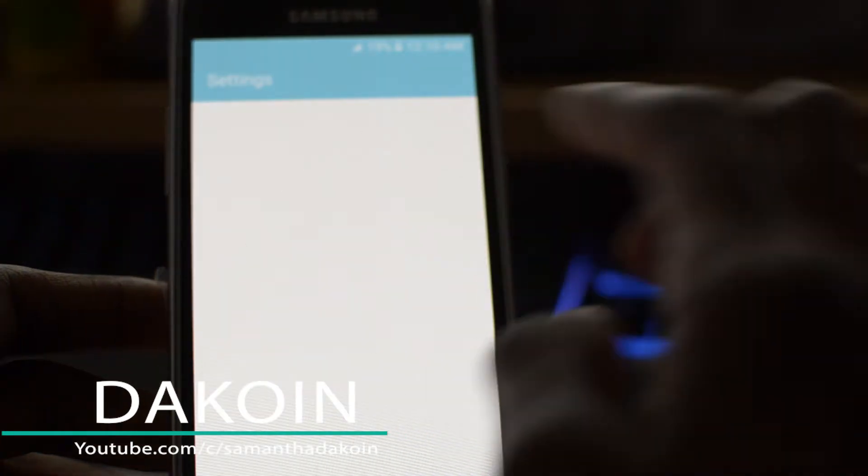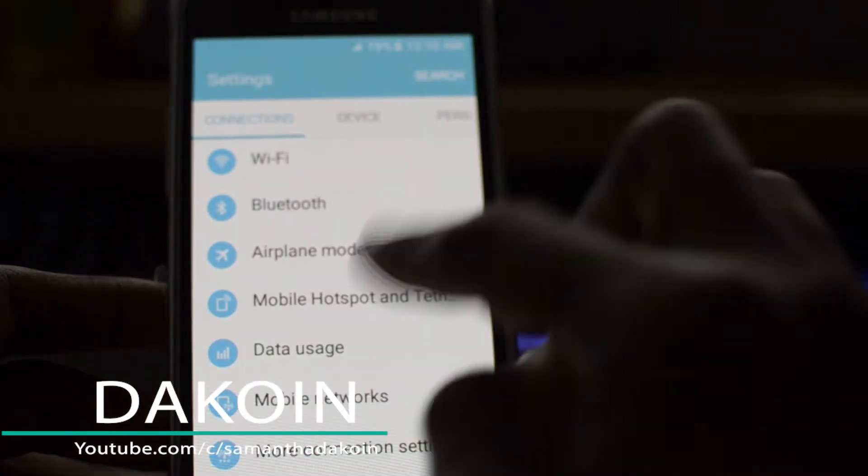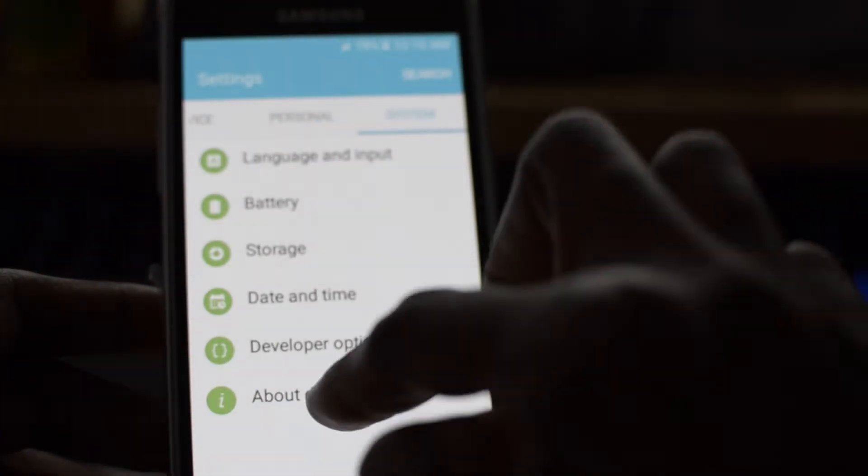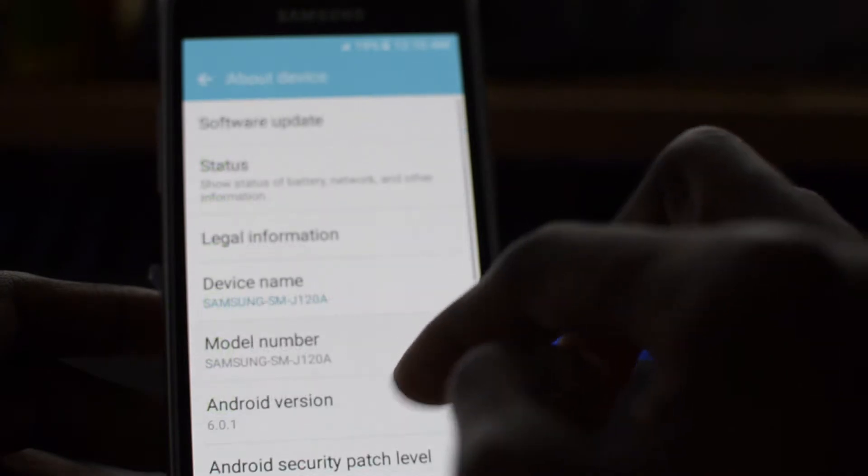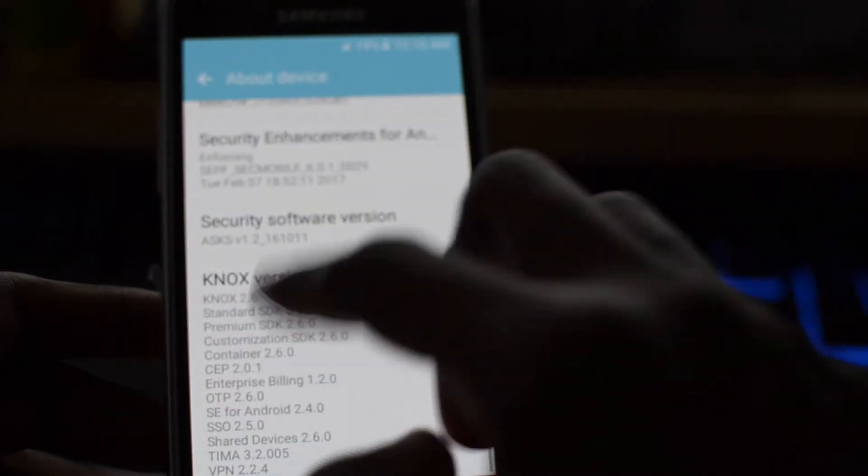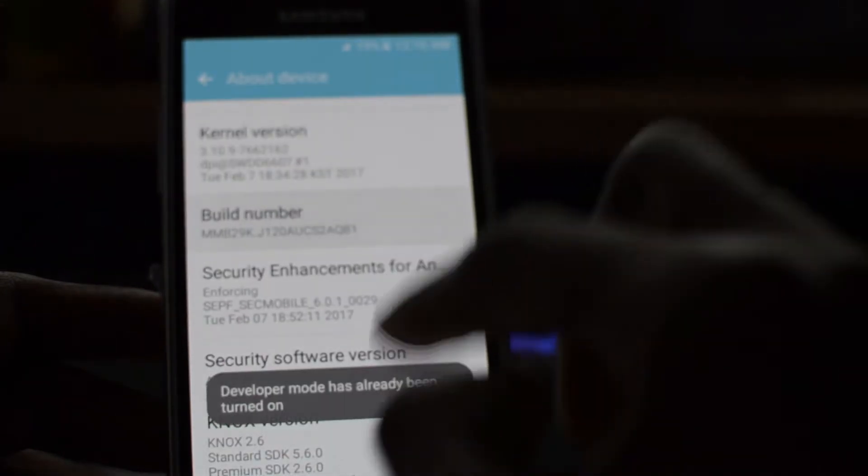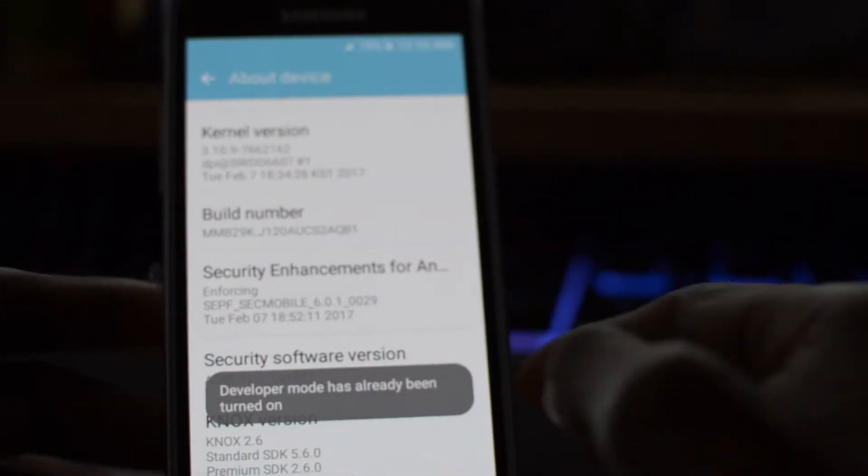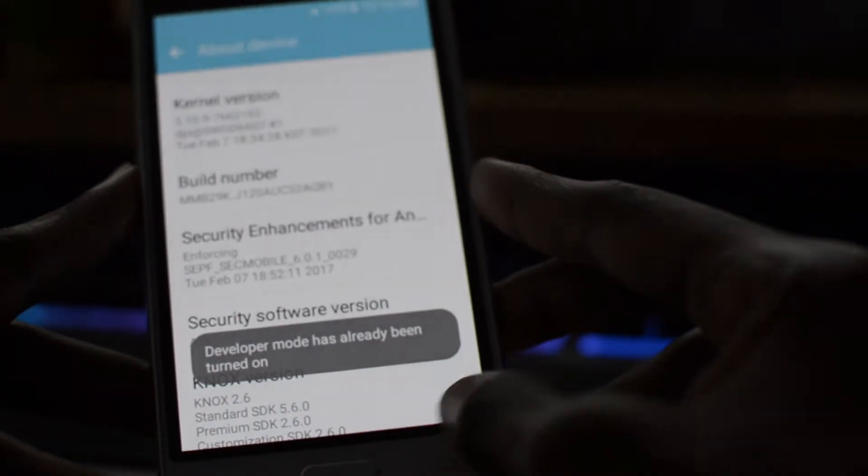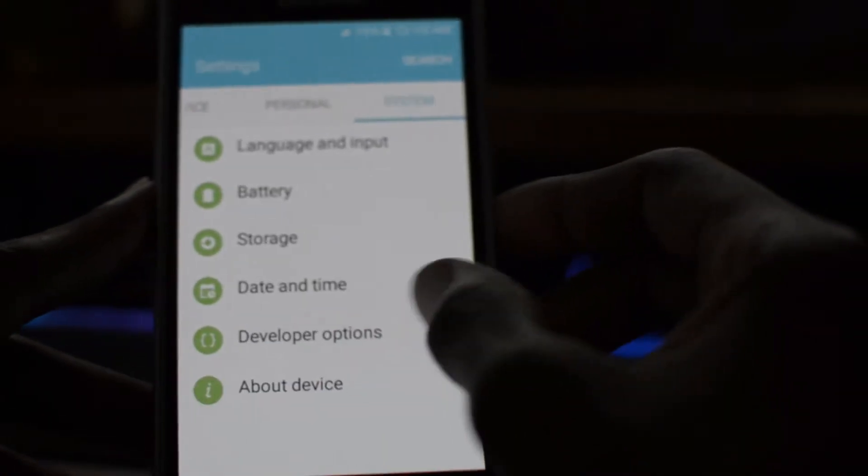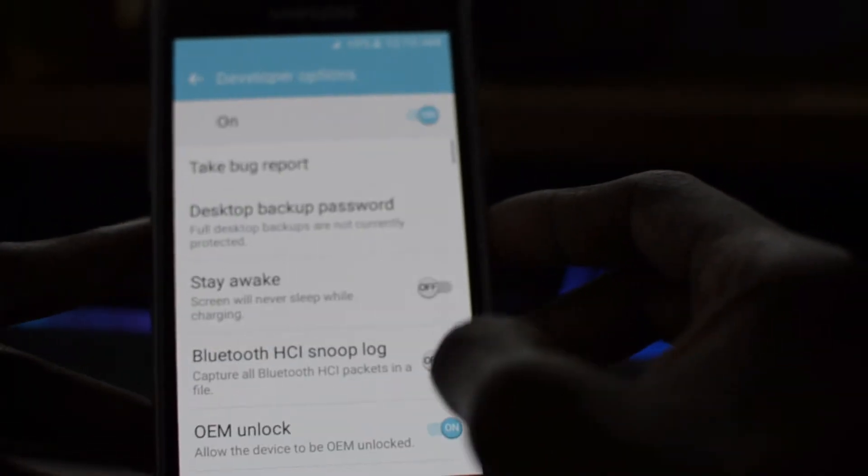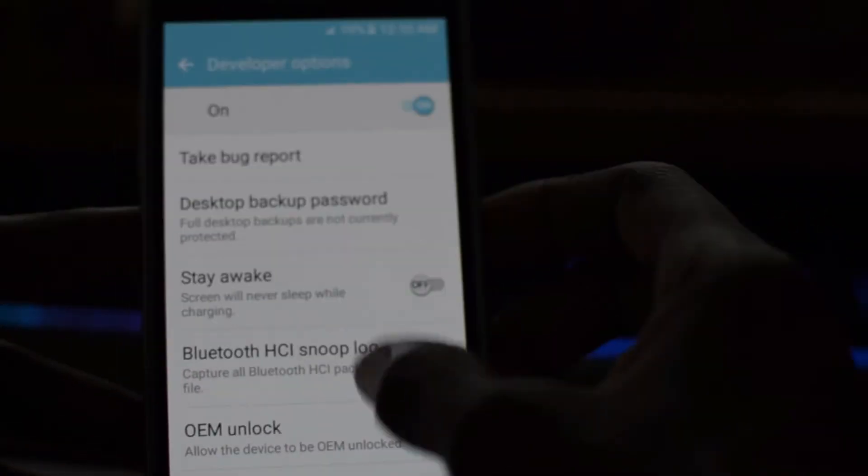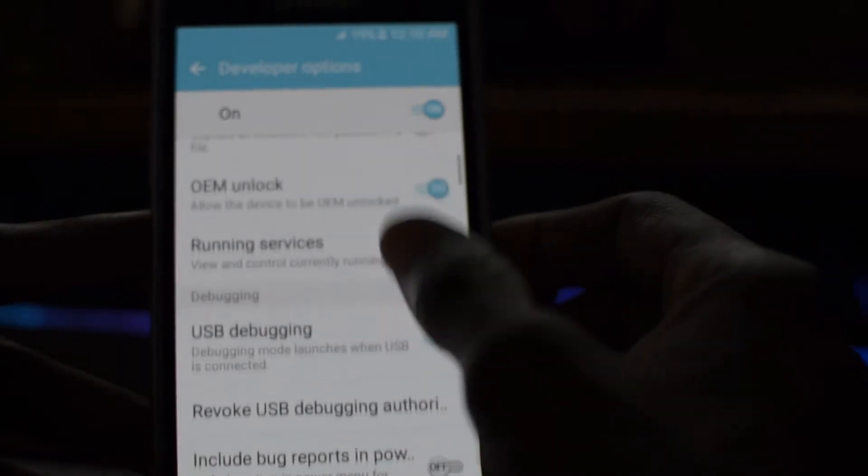First thing I'm going to do is make sure that USB debugging is on. Just go into the settings, go to About Device, make sure you tap on the build number until you have developer options turned on. Go here, click on OEM unlock as well as USB debugging.